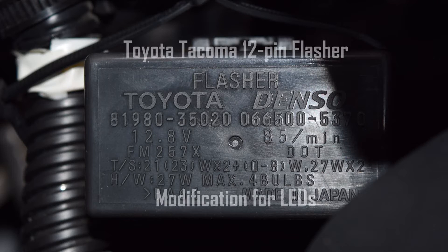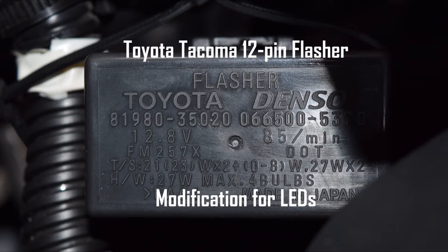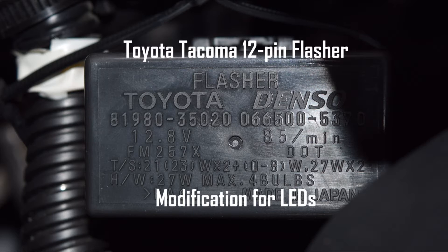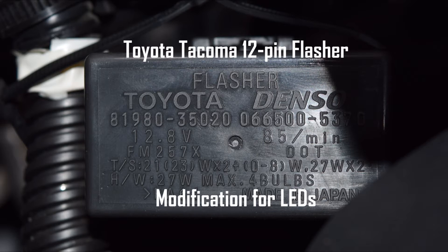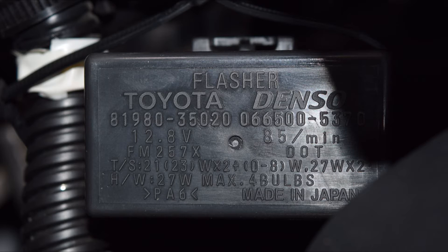This slideshow will show you how to modify your Toyota Tacoma's 12-pin flasher to accommodate LEDs without any hyper blinking. If you do have the 12-pin, you will need to open it up and sand it down manually.